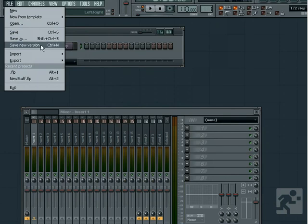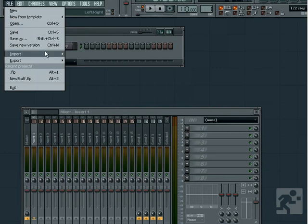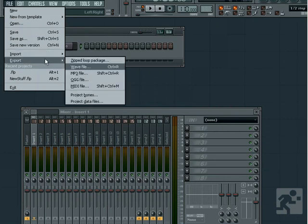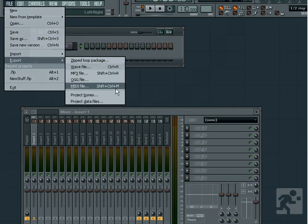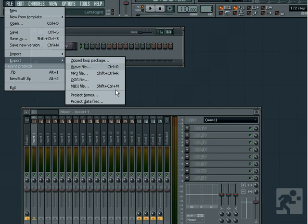This menu item also allows you to import different file formats into your project or export your project in various file formats. You can export standard audio files or choose Zipped Loop Package to share with others. If you choose Zipped Loop Package, a zip file will be created with your FLP file as well as any samples and settings you've used.